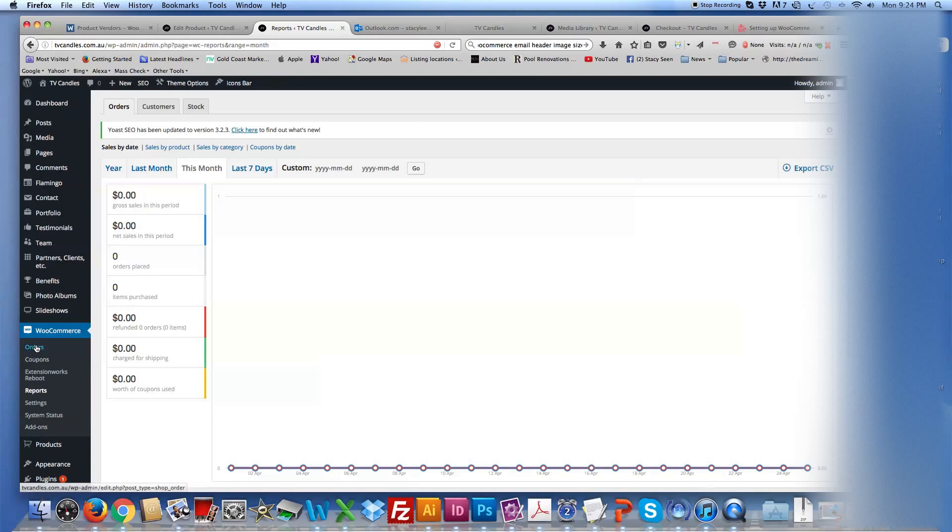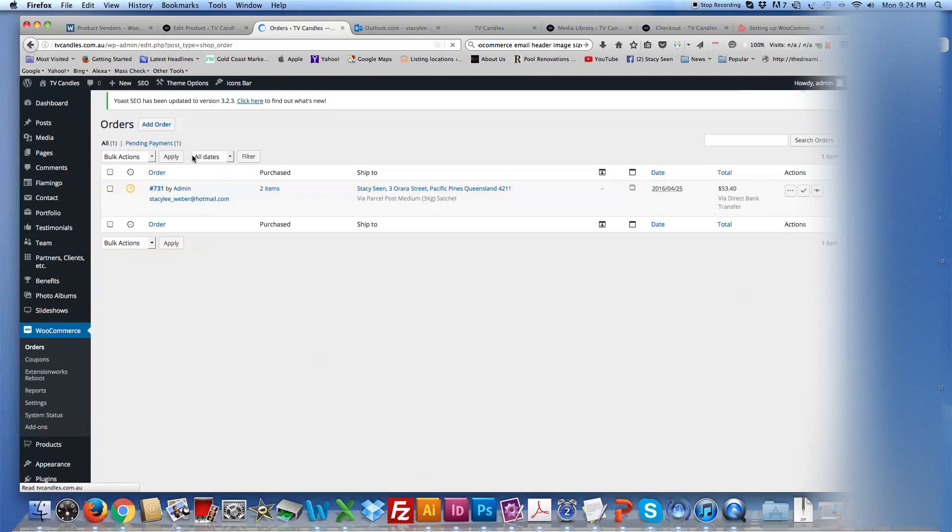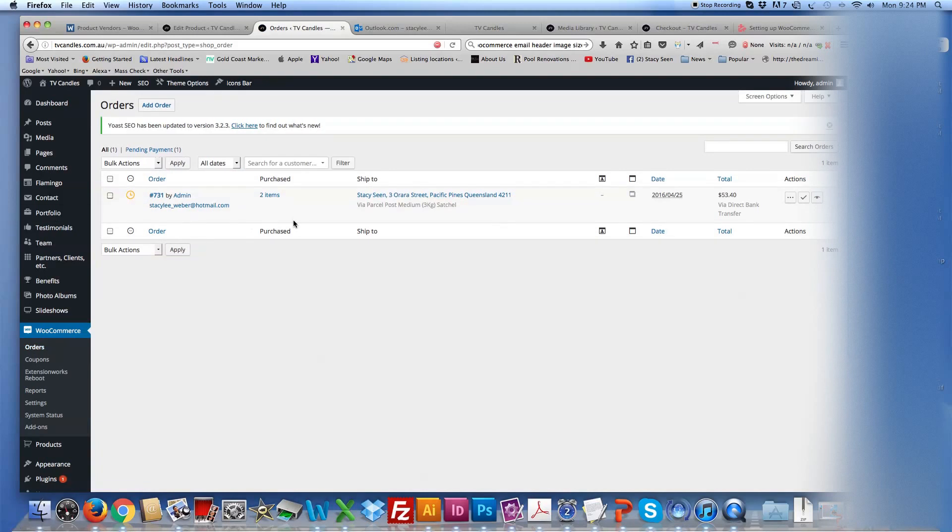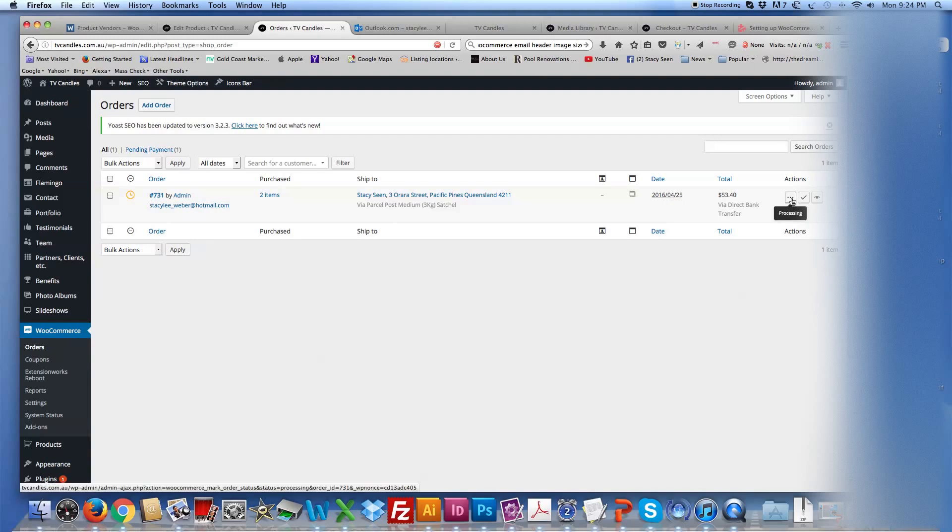So basically, yep, to check your orders, just go, come down to WooCommerce, orders, and you'll check all your orders here. As you can see, that's now changed to pending payment. And once that changes, then you change it to processing order, which you can do just by clicking that one icon right there. Okay, hope this helps.